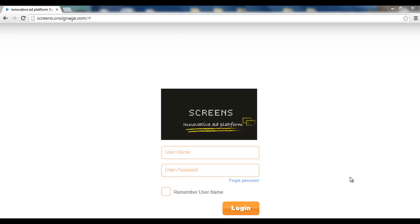Hi everybody, this is Nir from NoviSign. Today I'm going to show you how to use the console management system.